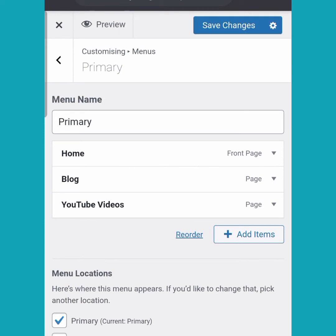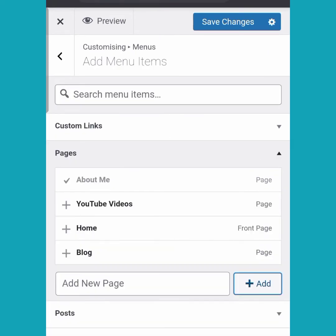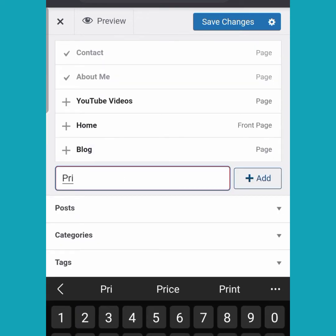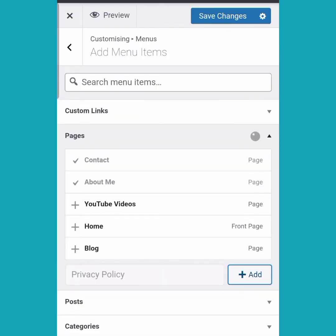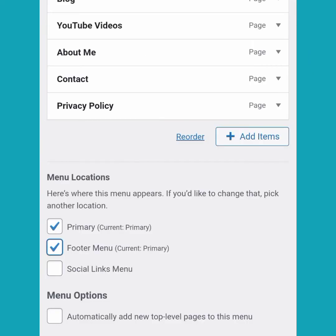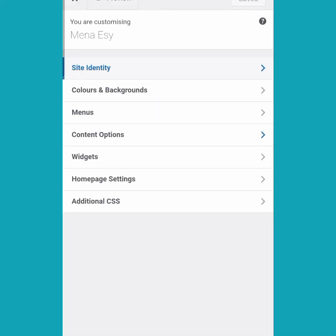The menu location means where I want the menu to show — I basically want this to be my primary menu. I'm adding more pages: an 'About Me' page, a 'Contact' page, and a 'Privacy Policy' page as well. You can actually see the menu below because I selected the footer menu as part of the primary menu, but I think I'm going to change that.